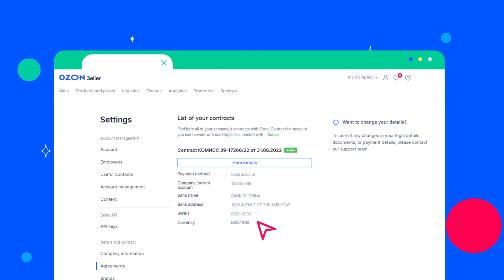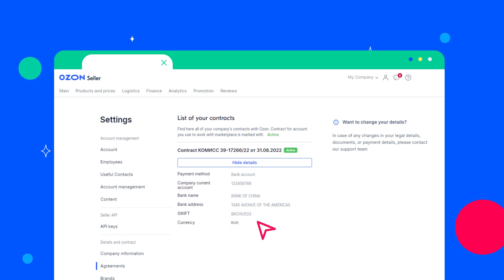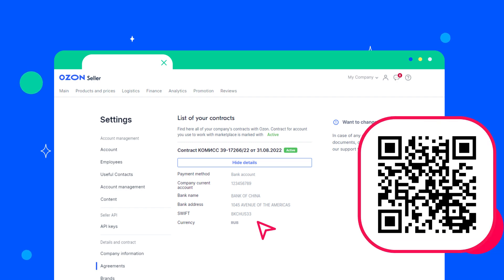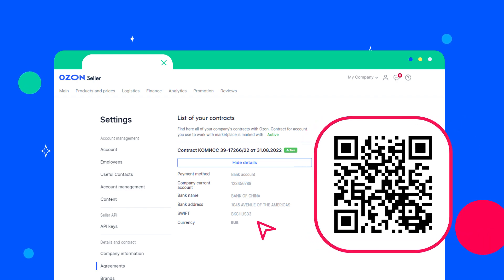When selecting Russian rubles as a currency of mutual settlements, you have to fill in additional fields in the corresponding bank details section. To learn more, please scan the QR code on the screen.